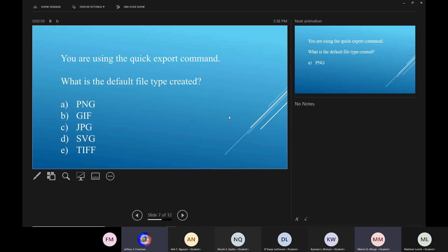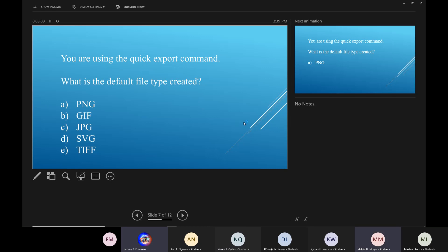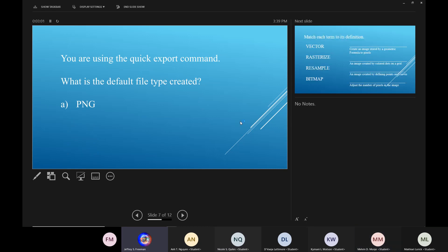When you quick export a file, what's the default file type? PNG. Yes, ma'am. That's the default file type.